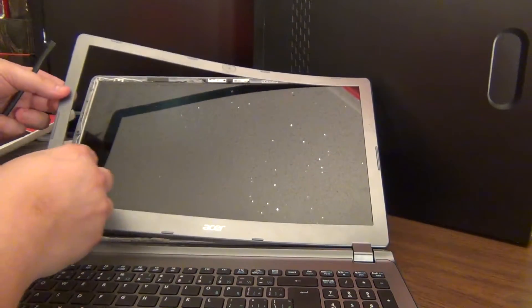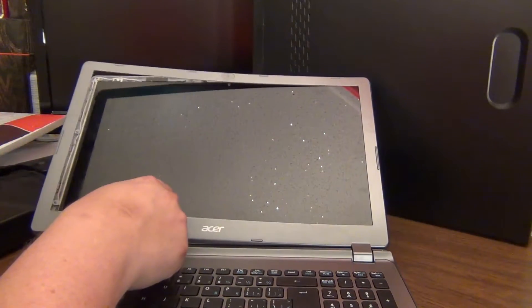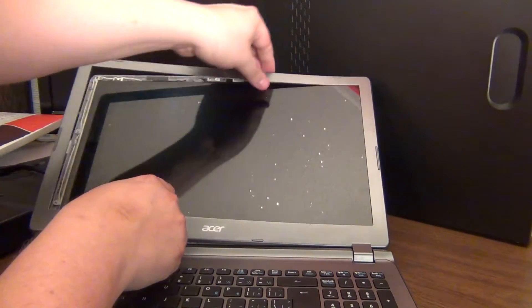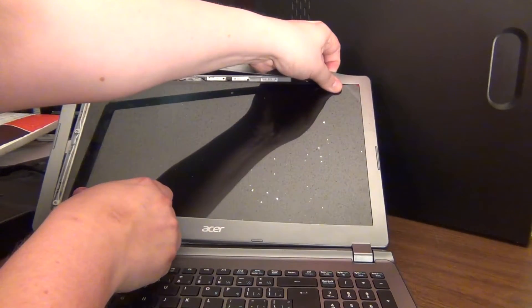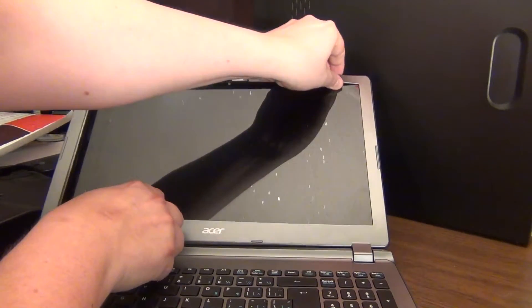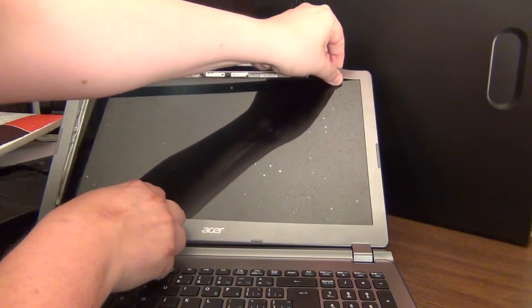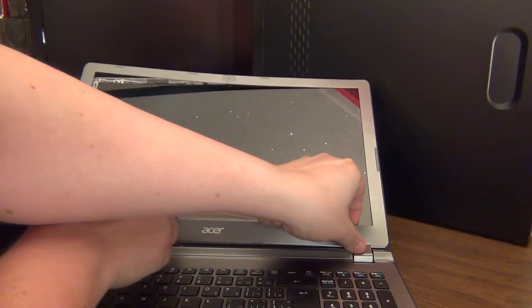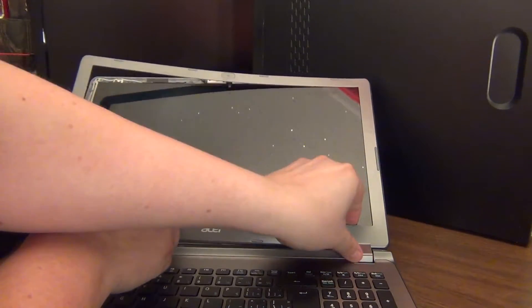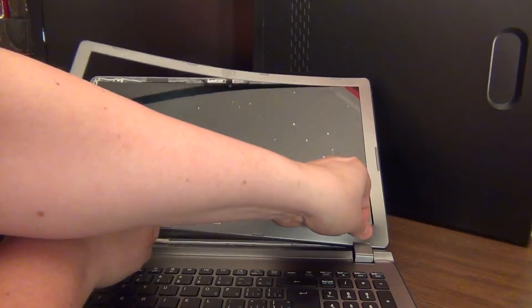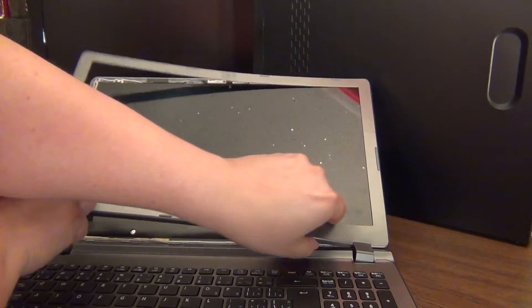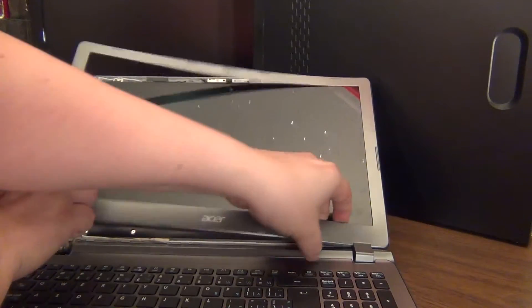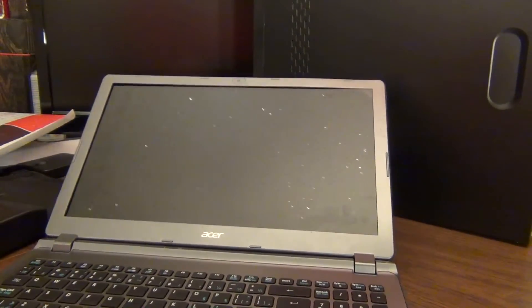Okay, so you've got to be careful you don't bend this too much because you don't want to break it. It's very thin plastic. But you should be able to continue prying. Then again, take your time if you're not in a rush.